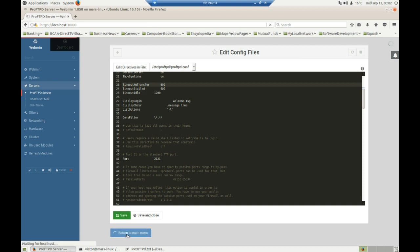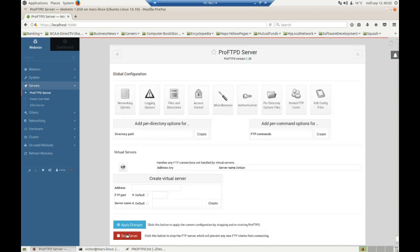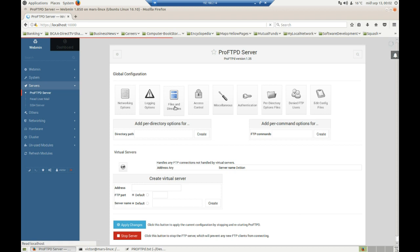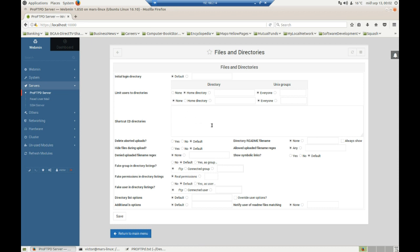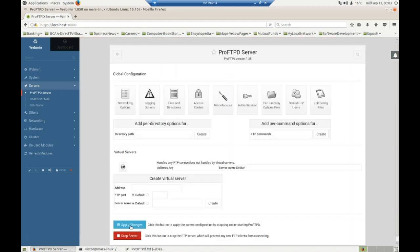I'll return to the main menu. This is the most important or essential change — we have to set our user to be locked or jailed into its home directory. By default this is going to be set to none — 'limit users to directories: none' — but we have to change it to 'home directory'. Once you click on this radio button and change it from none to home directory, you save, and then apply the changes. This will basically restart the server.